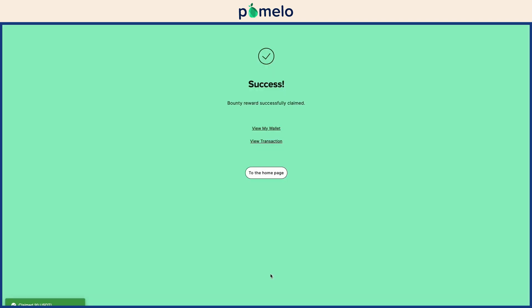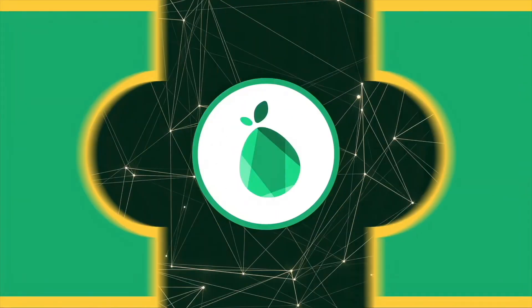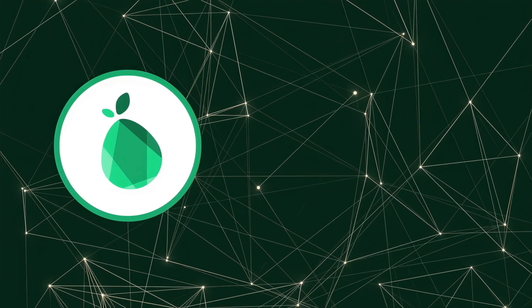Click Claim to securely claim your reward to the listed address. And you're done! Transfer your earnings to an exchange, swap, or just keep them in your wallet. For more on this, see our video on claiming your funds. Congratulations on your successful hunt! Ready for the next bounty?